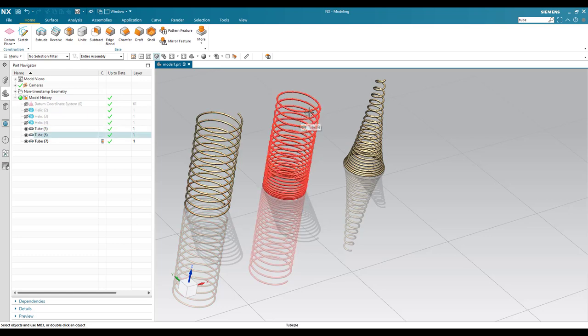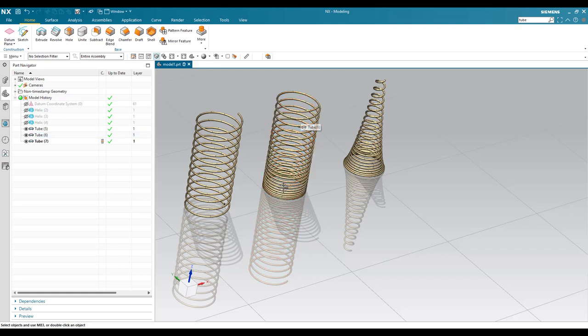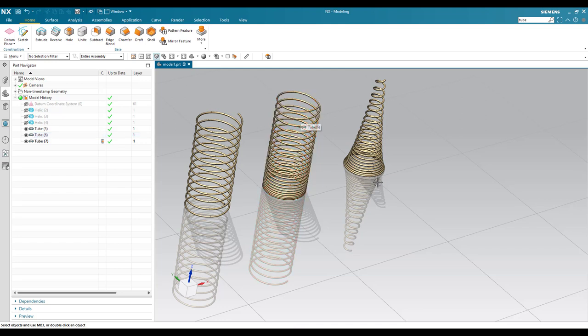You can see here the pitch between these two curves will be different. And if you go here, this will be a variable pitch as well as variable diameter. So we are going to create this by using the helix command.